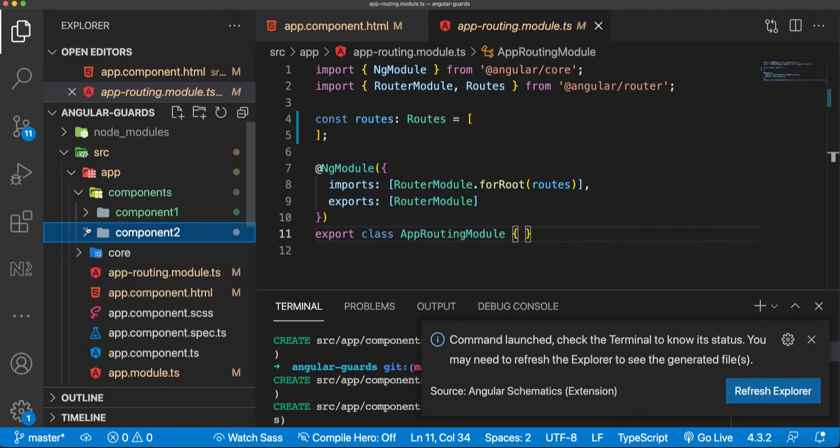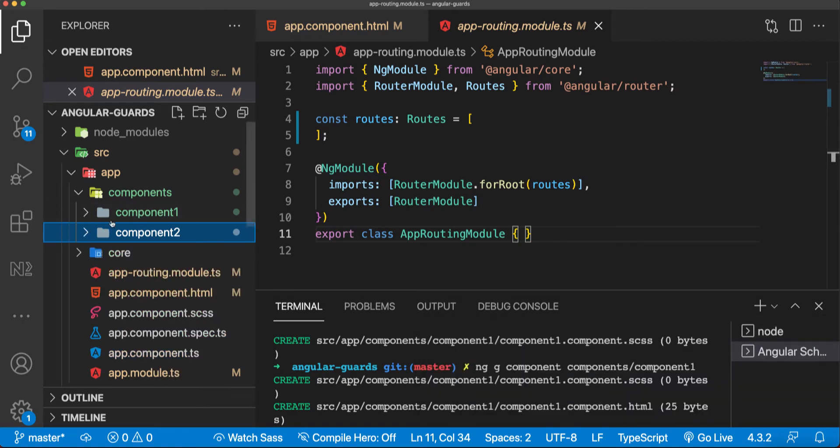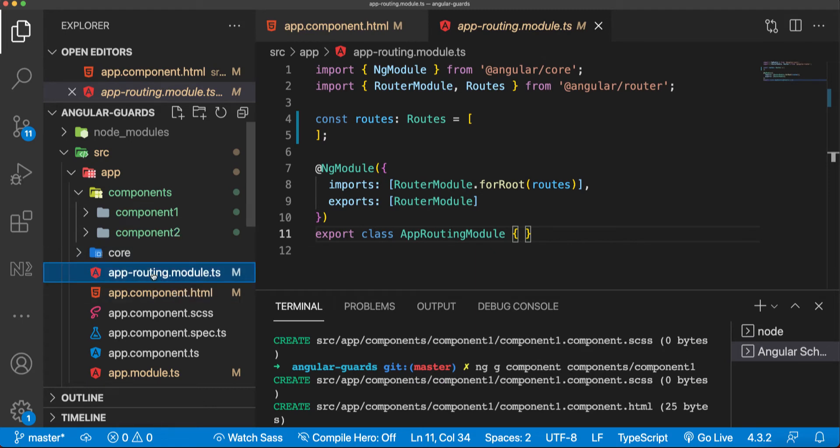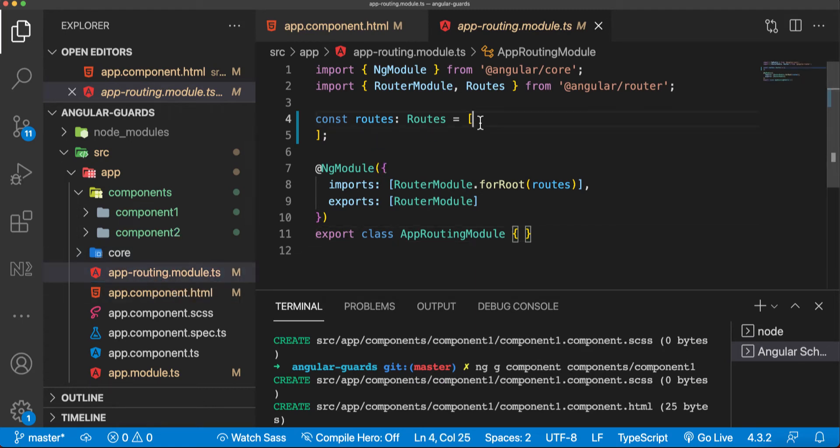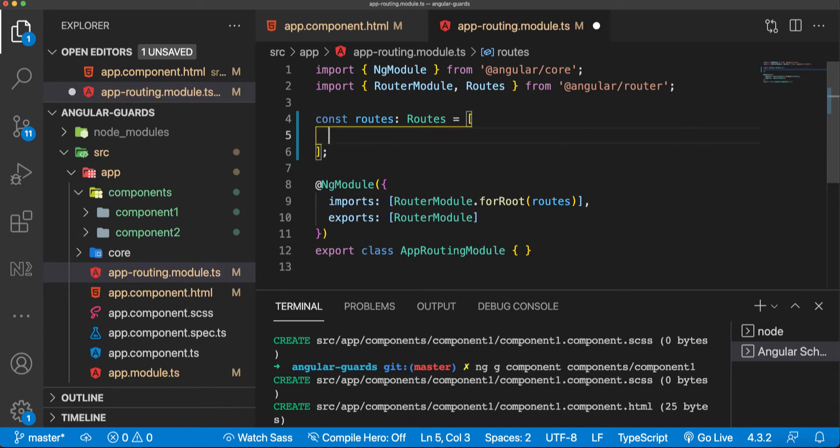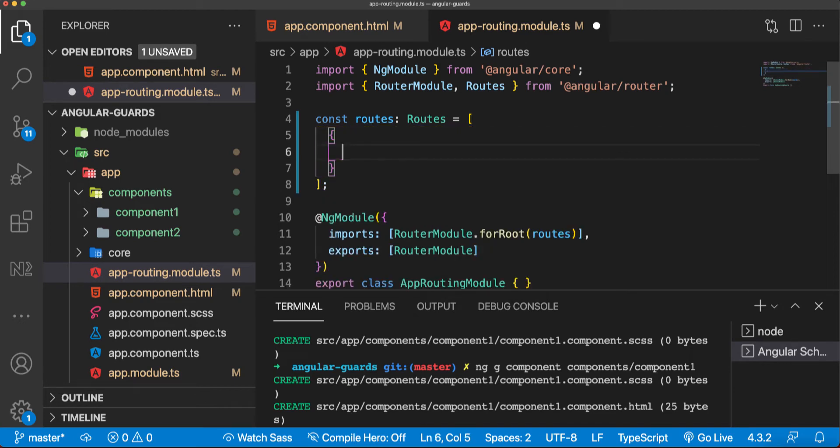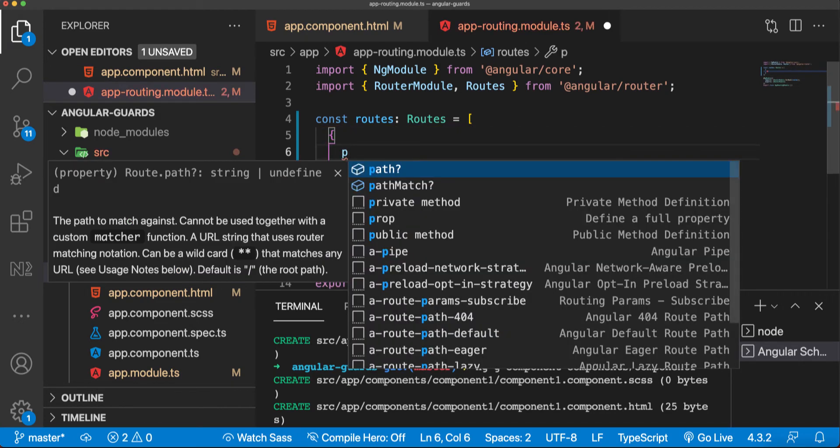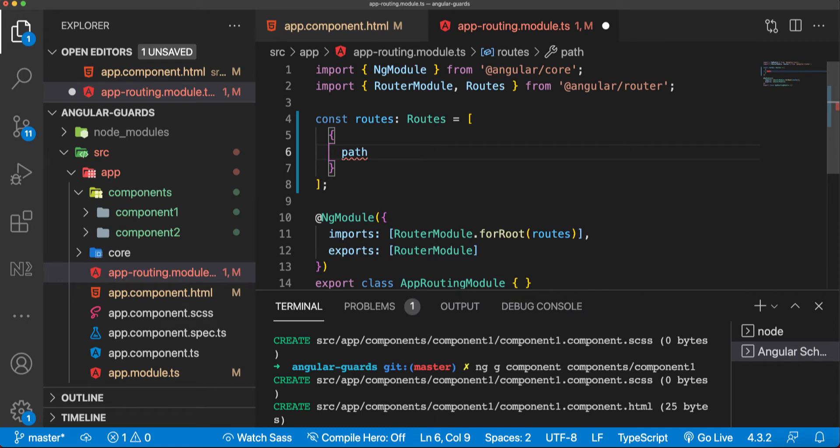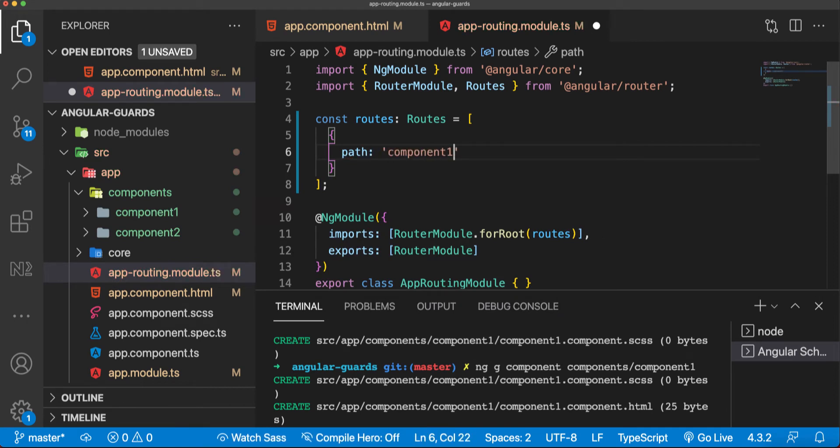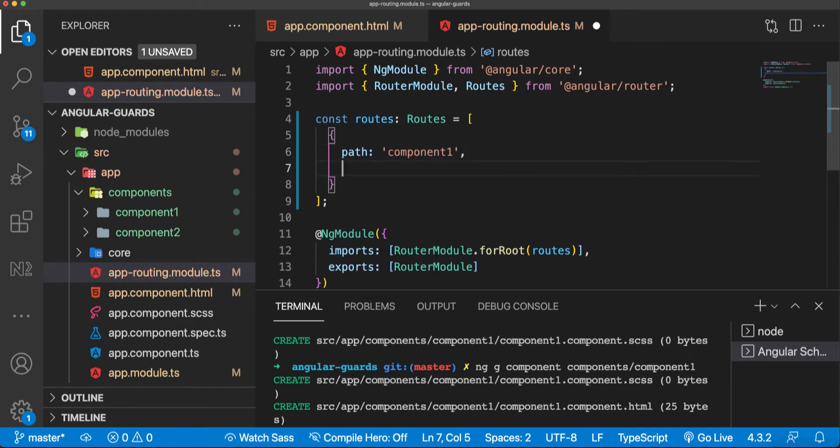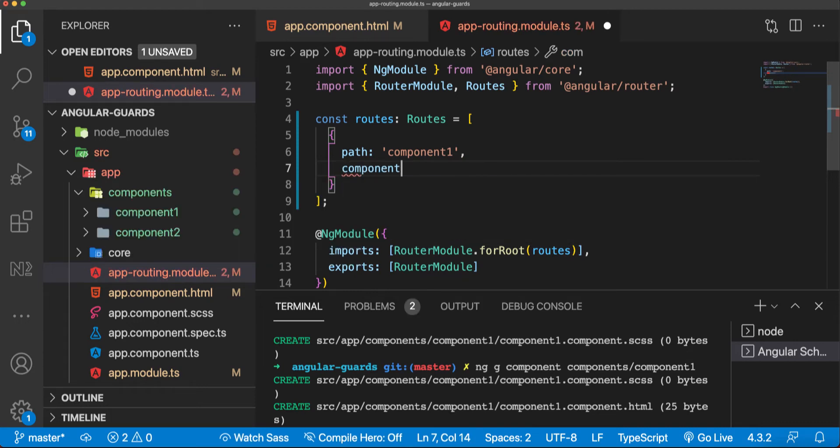Now I'm going to the routes here in app routing module. I'm going to add these routes here. In this array, I'm going to add an object and say path as component one and the component is component one component.